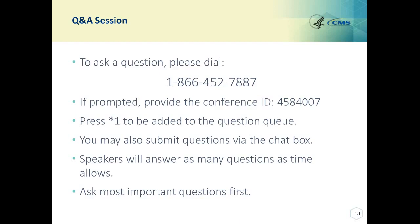We are getting some people asking to please repeat the response on the end-to-end reporting question. The end-to-end points are not used in the Shared Savings Program Quality Score. But in regard to the MIPS score, bonus points are applied. There is a cap on electronic end-to-end reporting at 10% of the denominator of the quality performance category percent score.